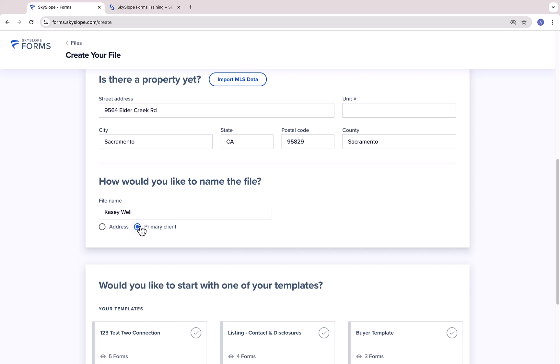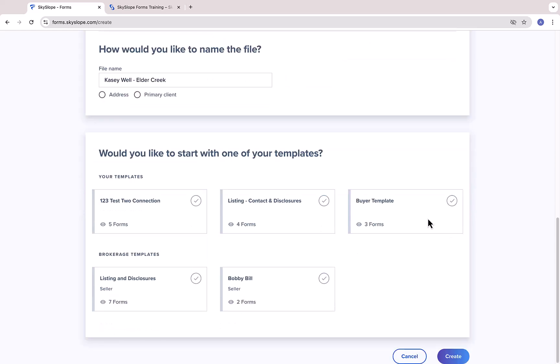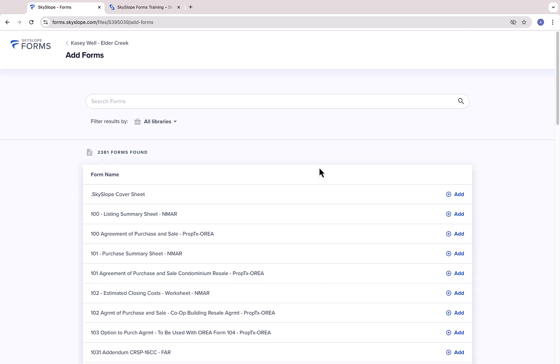You can choose between the address, the primary client's name, or type in your own file name. You can also select a forms template when creating your file and all of the forms from that template will be added automatically. When you're ready, click Create to create your file.